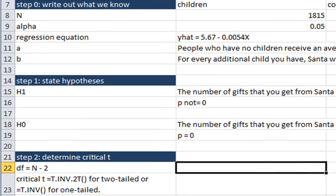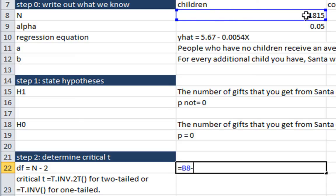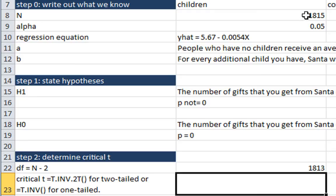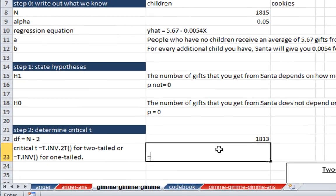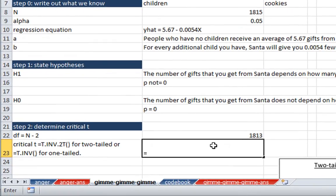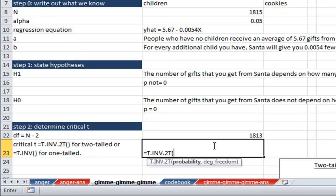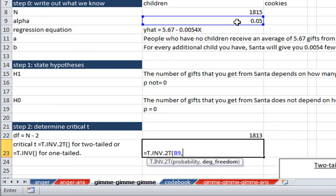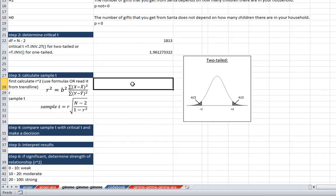Step 2 is determining our critical value of t. I'm telling you that your degrees of freedom for regression is going to be n minus 2. Enter. And our critical t, there's two different functions, one for a two-tailed test and another for a one-tailed test. The hypothesis that we've said here does not give a particular direction. It could be more. It could be less. So we're going to go with a two-tailed test. So equals t dot inverse two-tailed, the probability is going to be alpha, and our degrees of freedom is going to be right here, close parentheses, enter.